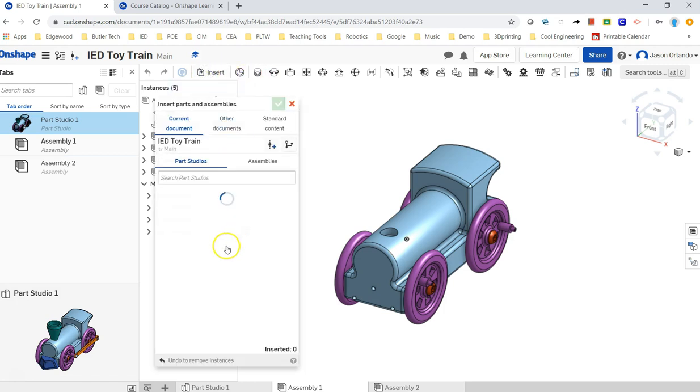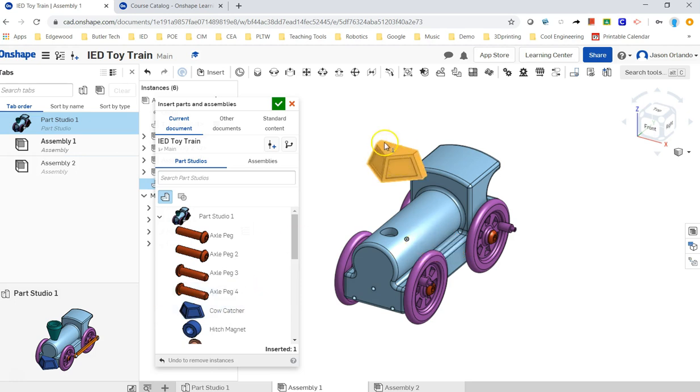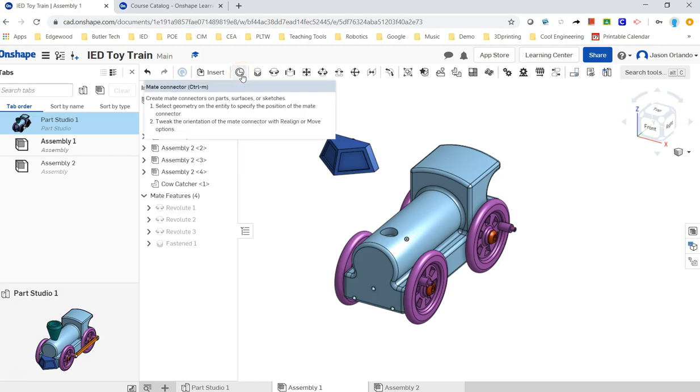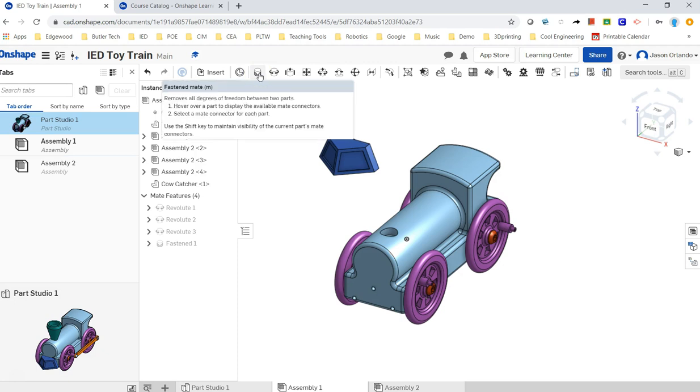Let's go ahead and do the cow catcher on the front next. So I'm going to bring that part in. I'm just going to left click in the graphic window and accept that. Okay, so this button is actually used to create mate connectors, which I don't need to do. It's after that that you start getting into the types of mates. So a fasten mate.